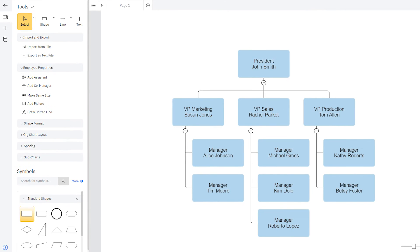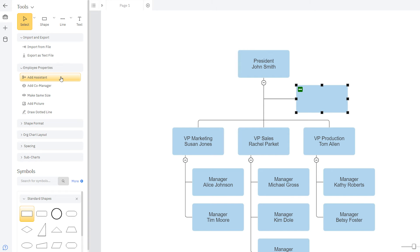Under the Employee Properties palette, you can add an assistant to an employee with a box placed directly below them, but separate from the rest of the subordinates.